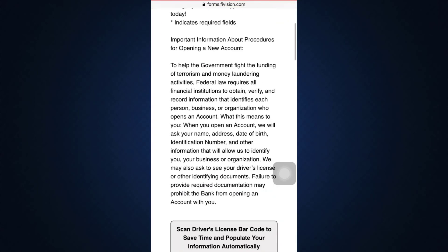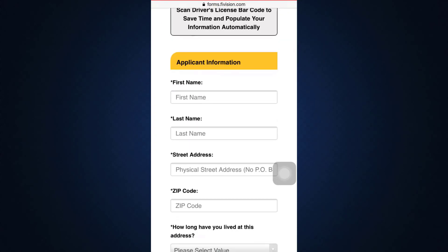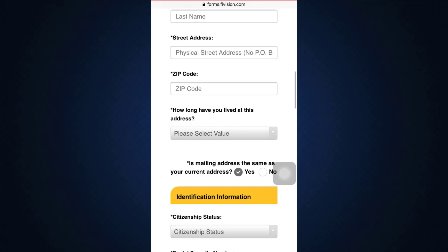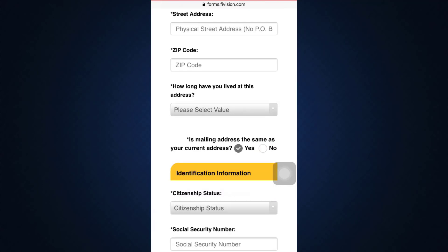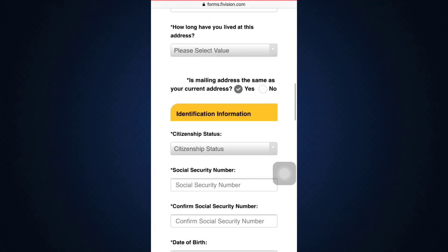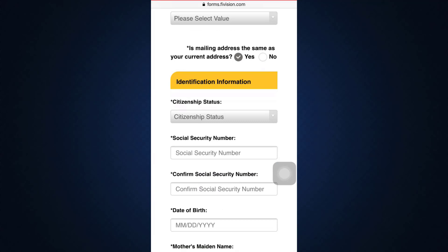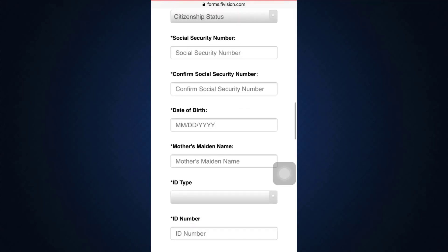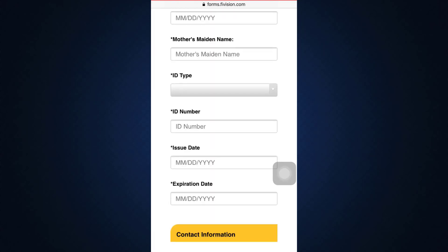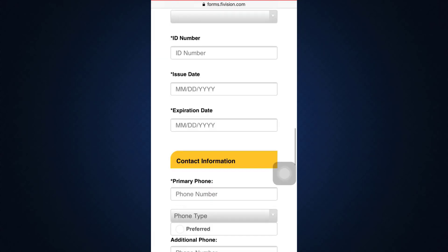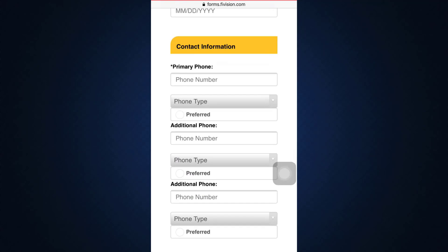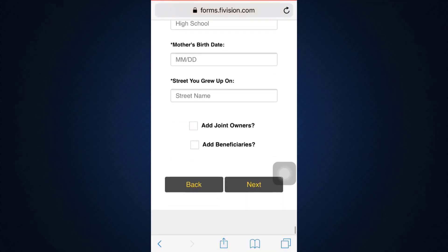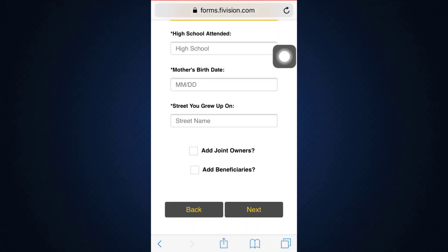After tapping Next, your information is required. Scroll down and fill in your first name, last name, street address, zip code, and how long you've lived at that address. You also have to indicate whether your mailing address is the same as your current address. Then provide your identification information: social security number, citizenship status, date of birth, mother's maiden name, ID type, ID number, issue date, and expiration date. Also fill in your contact information and employment information.